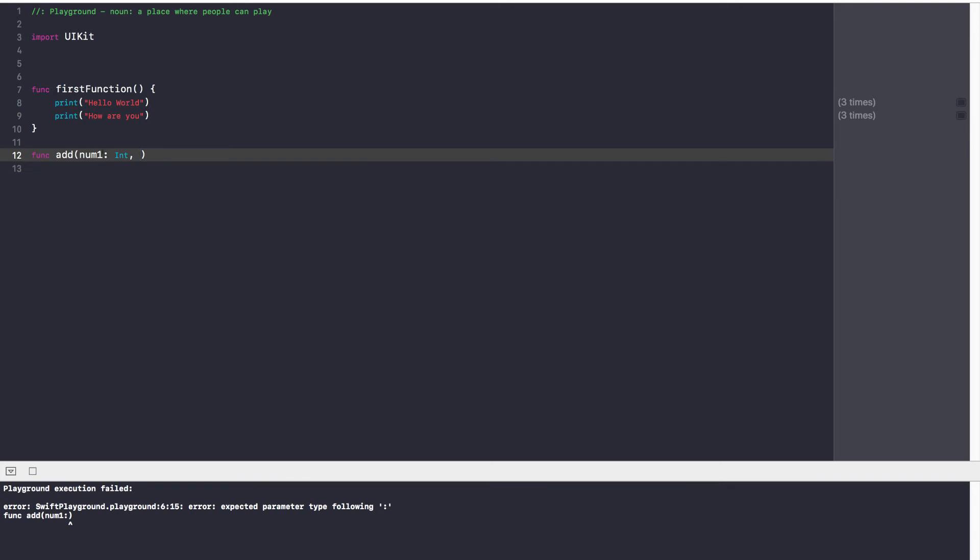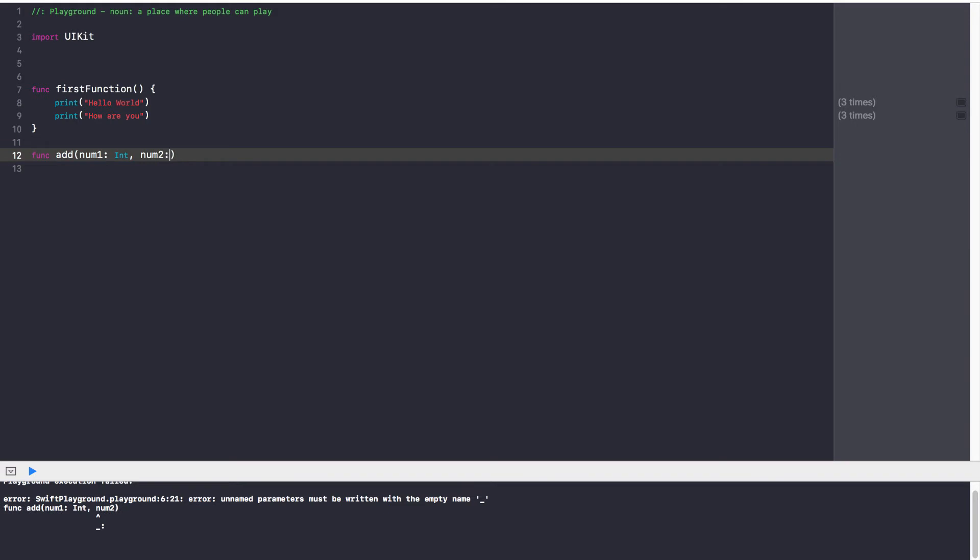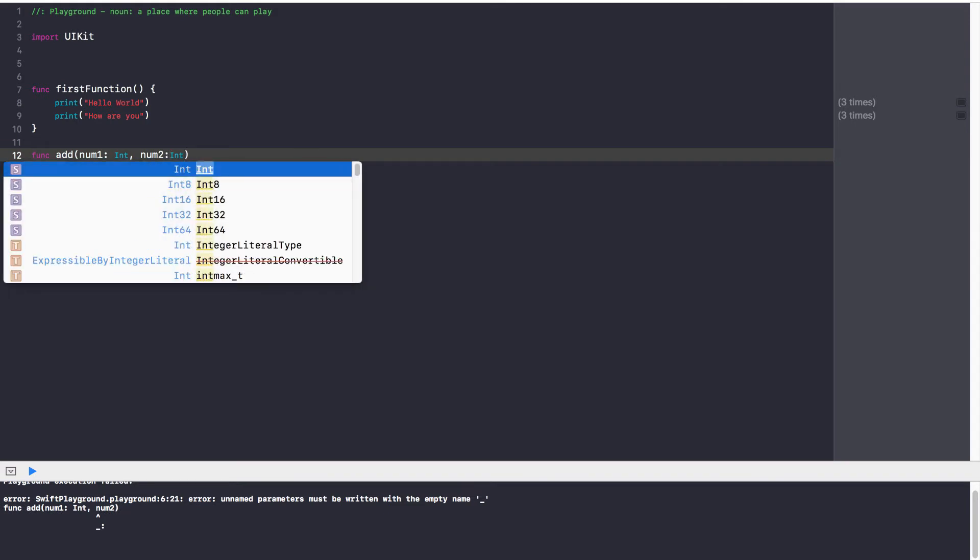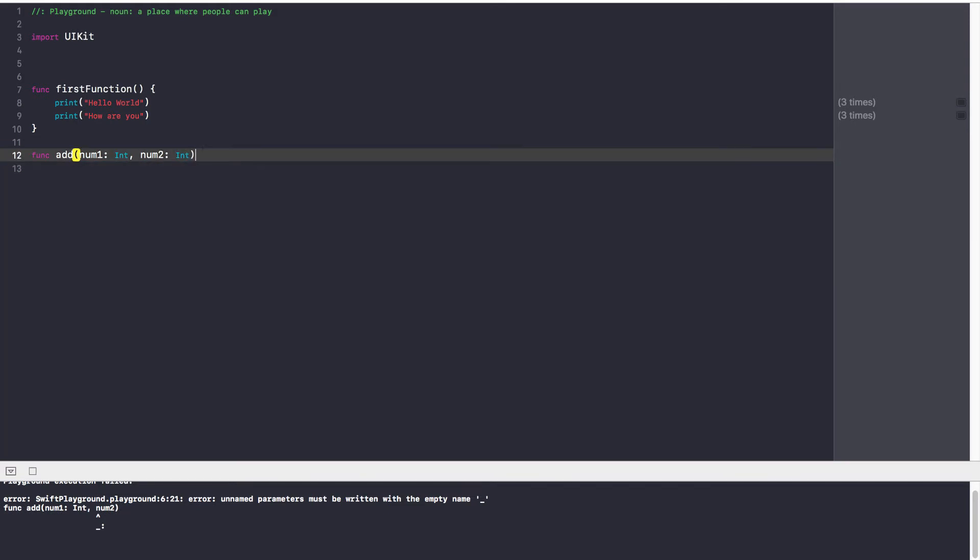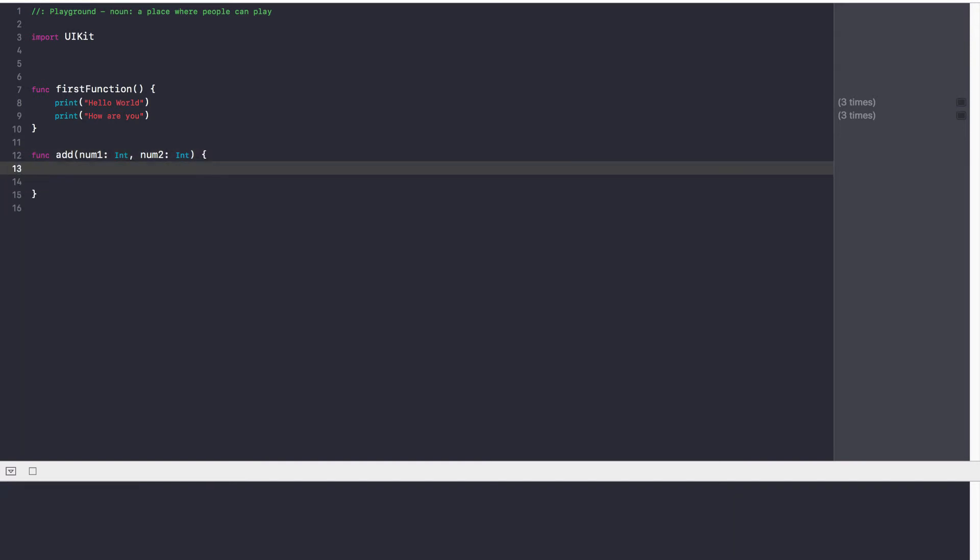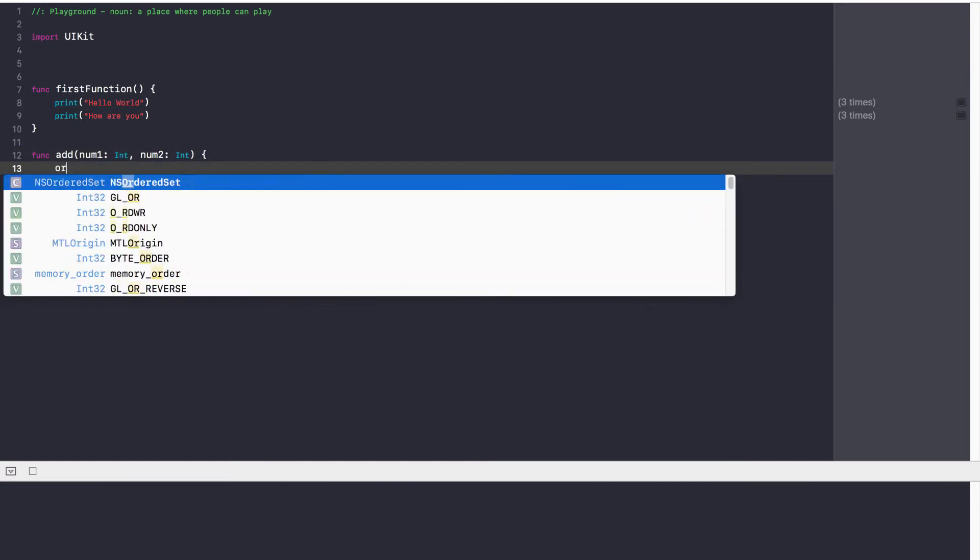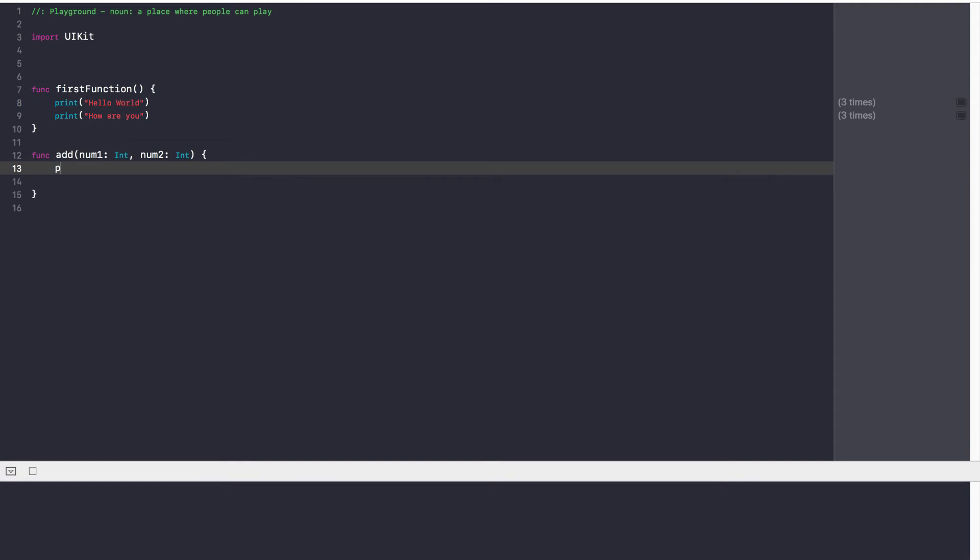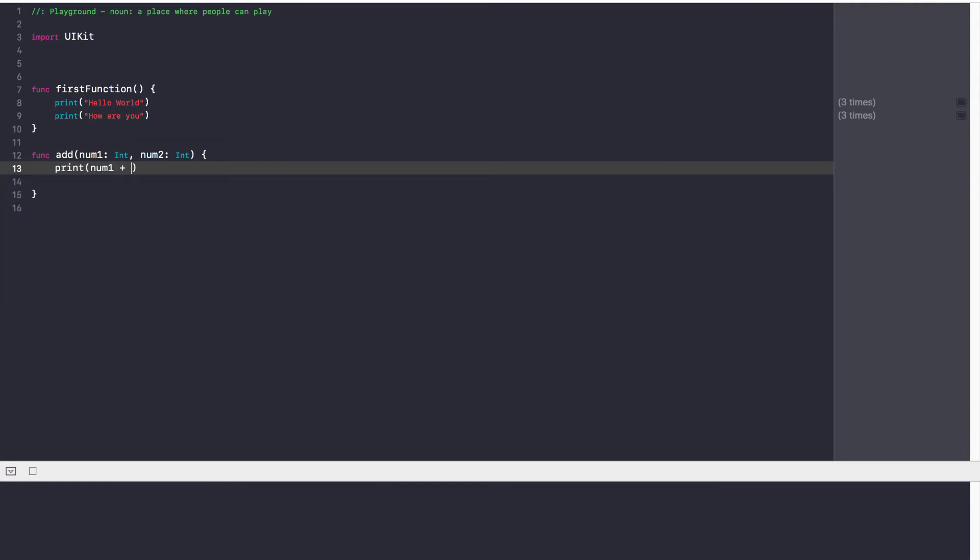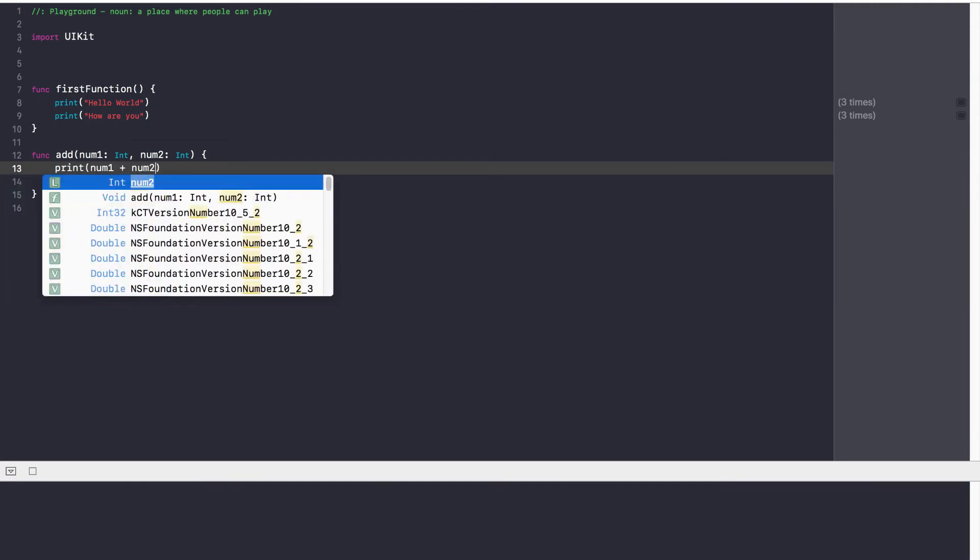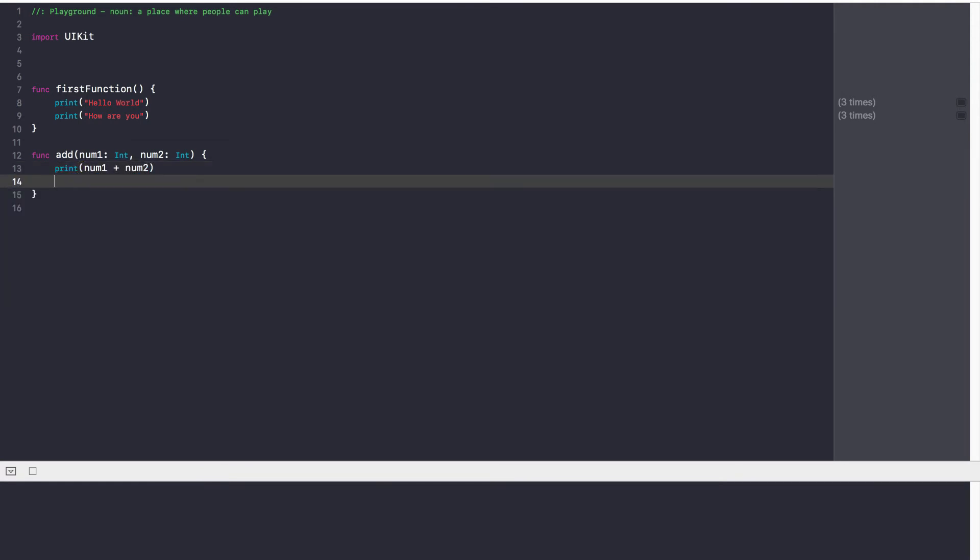So our type is integer. So num1 colon integer. Now our second variable is num2 colon integer. So we have num1 as an integer, num2 as an integer. And right now, all we're doing is we're just printing out the sum. So print num1 plus num2. That's it.